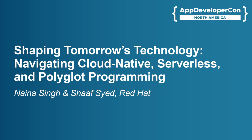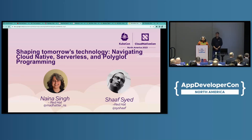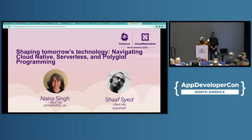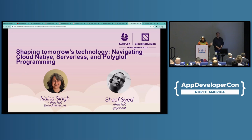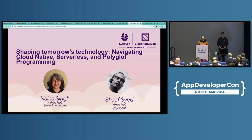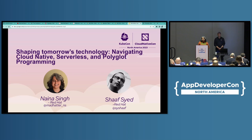Welcome and thank you for choosing to be here with Shaping Tomorrow's Technology: Navigating Cloud Native, Serverless, and Polyglot Programming while you had all the other choices today. Literally, there are a lot of choices today. I'm Naina Singh, I'm Product Manager at Red Hat and Knative Steering Committee member. And today with me, I have my esteemed colleague and friend, Shaf Seyed.